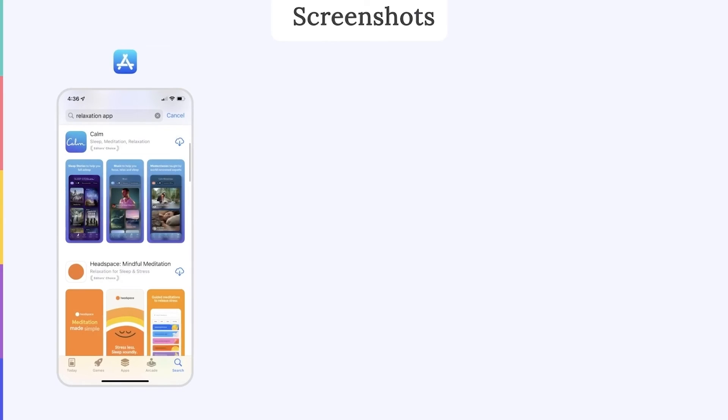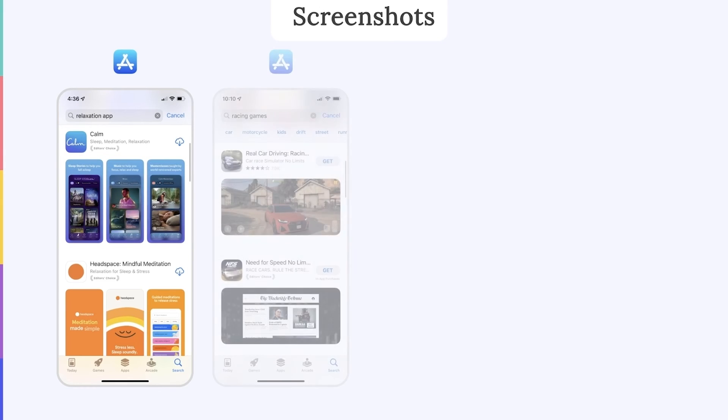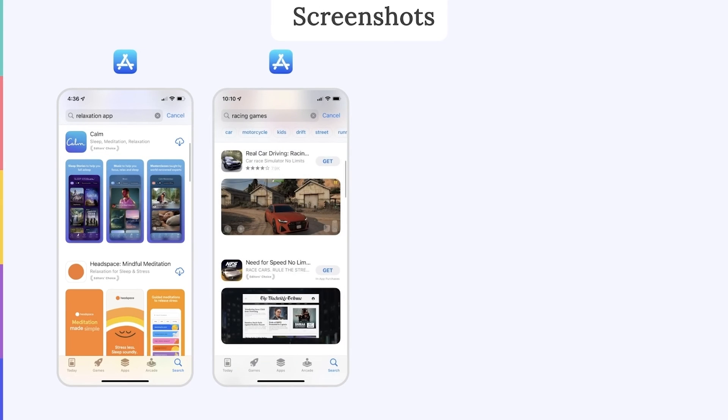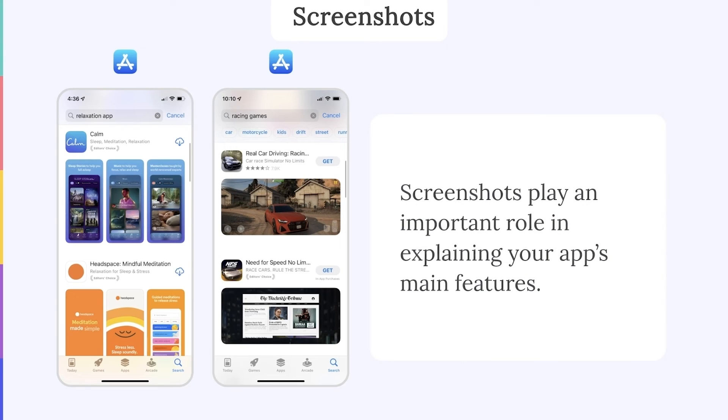On the App Store, screenshots and or videos do usually appear in the search results. As shown here, we can see the first three portrait screenshots in the search results. But when you use landscape screenshots or videos, only the first one appears. As a result, the screenshots you design for the App Store play a very important role in explaining your app's main features and helping your app stand out from its competitors.